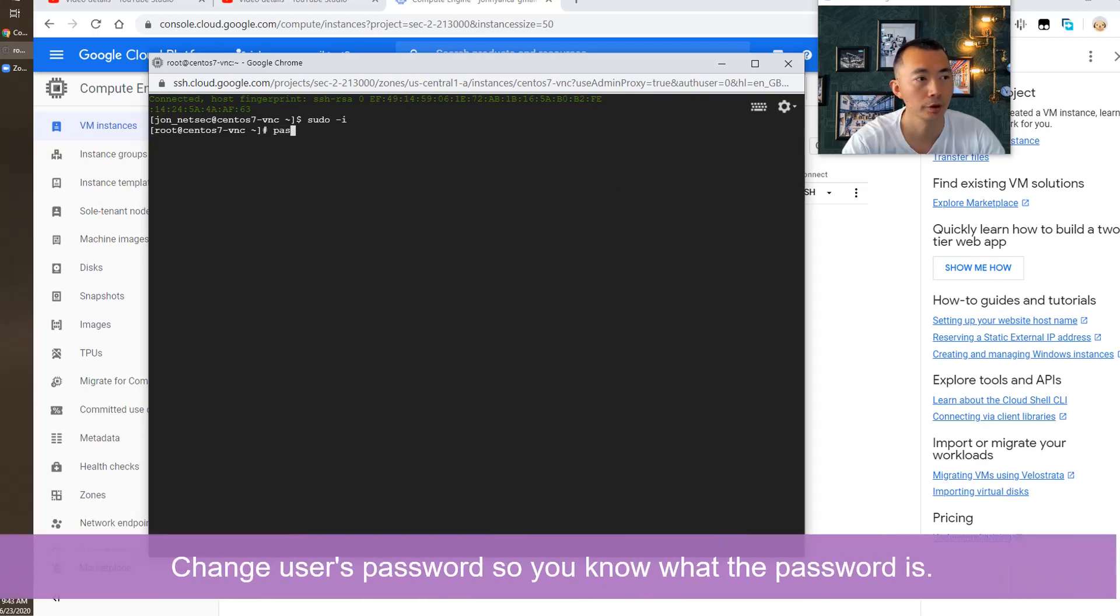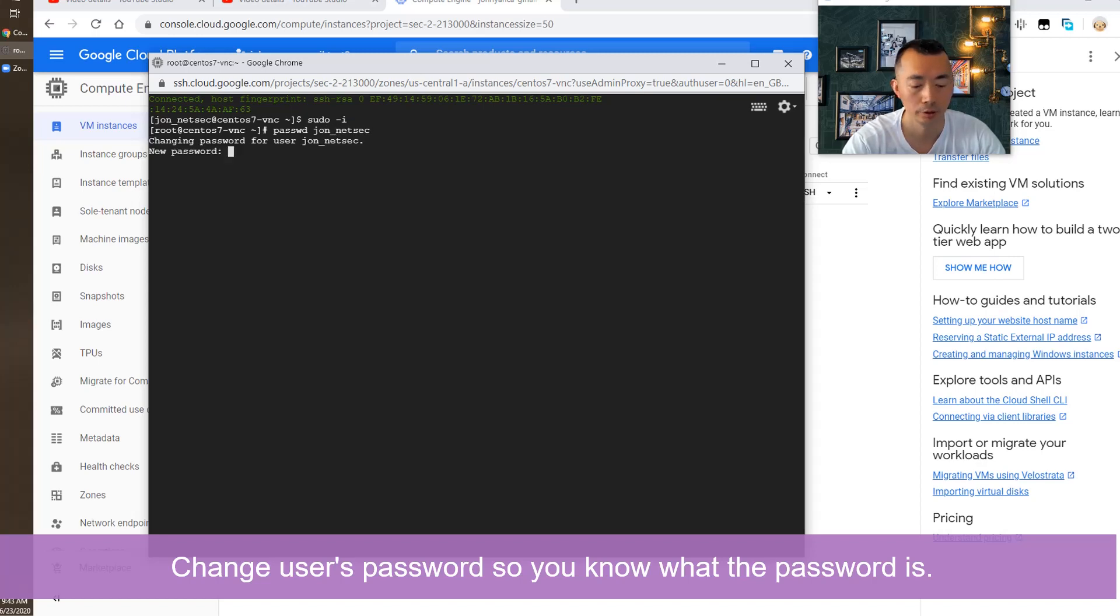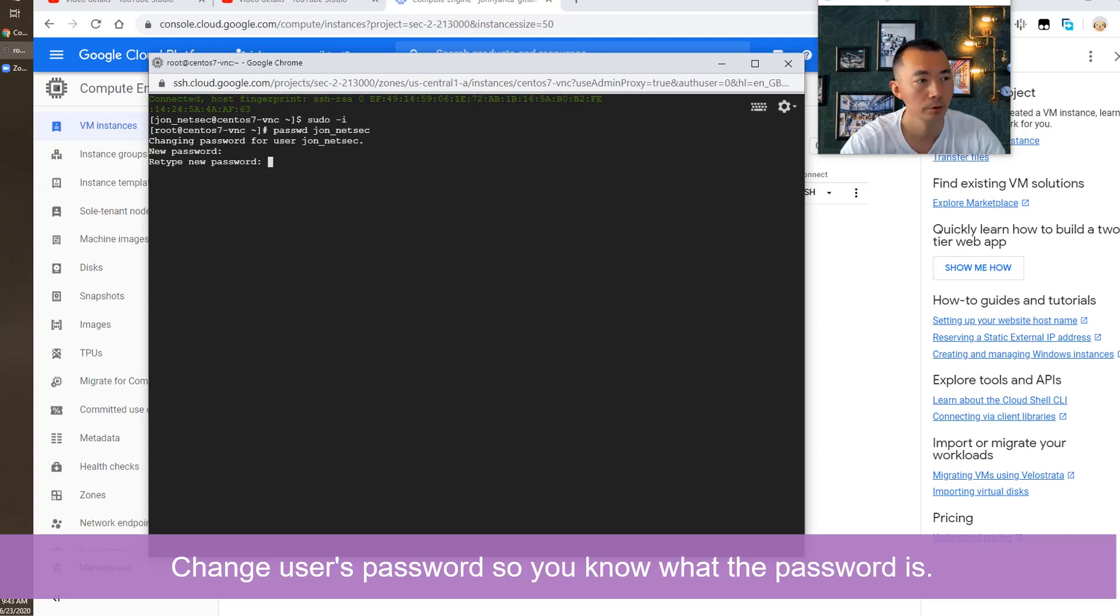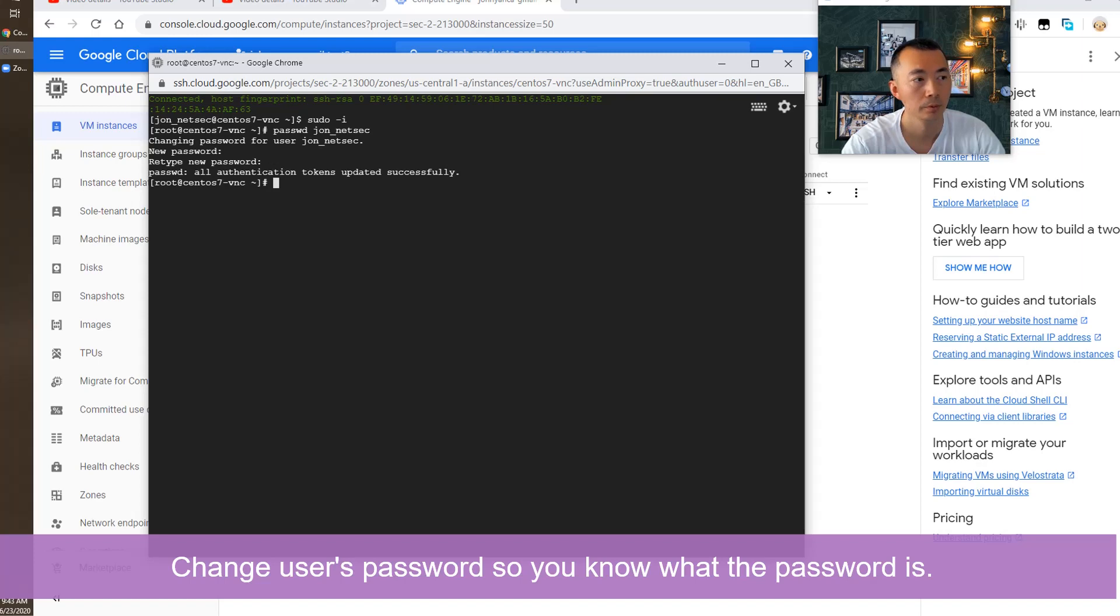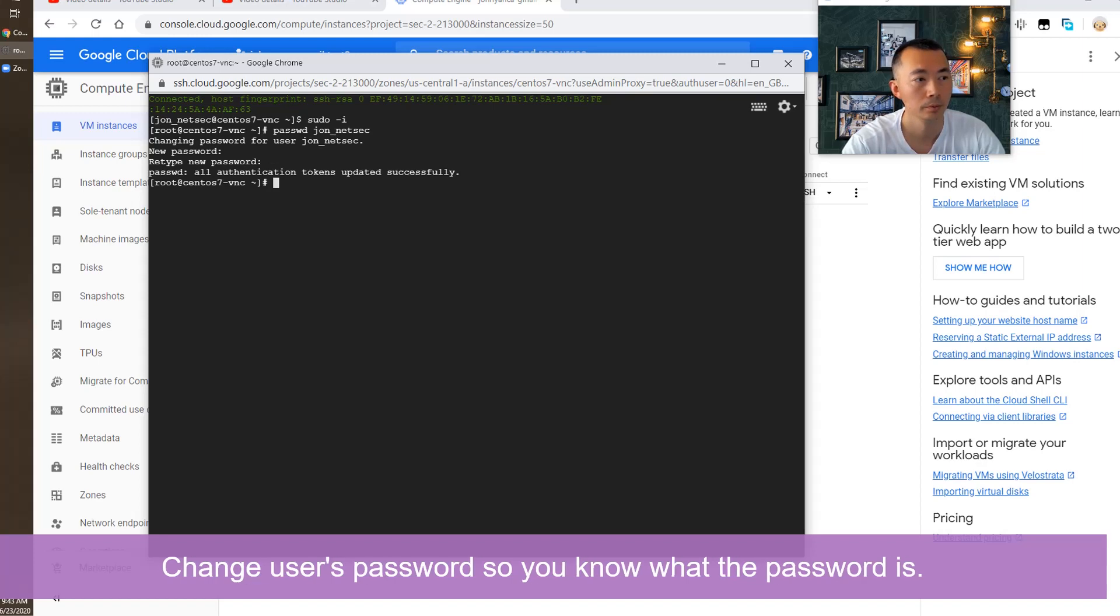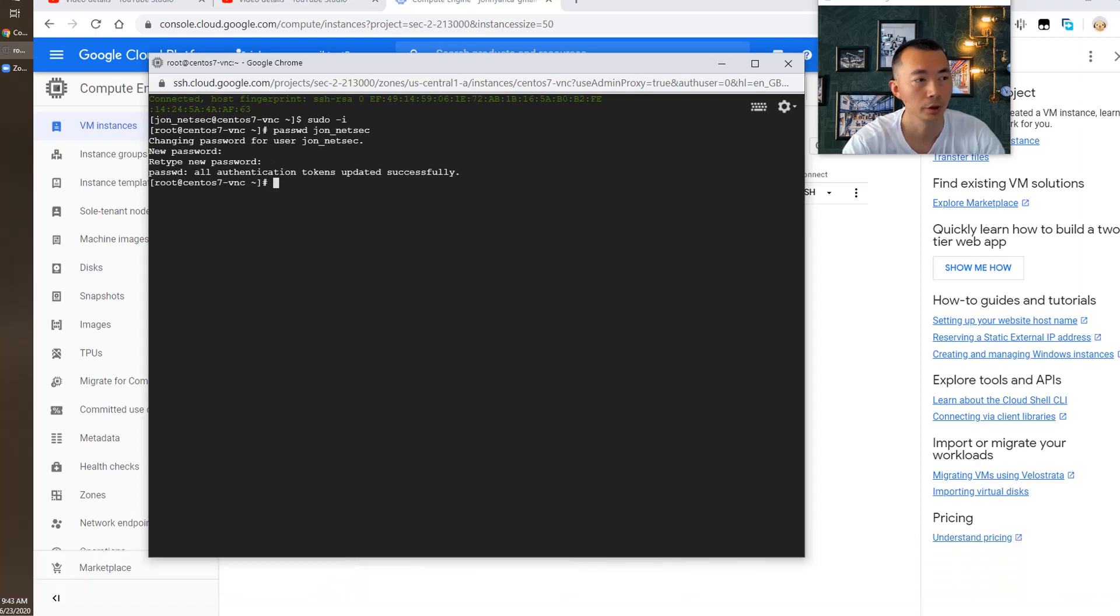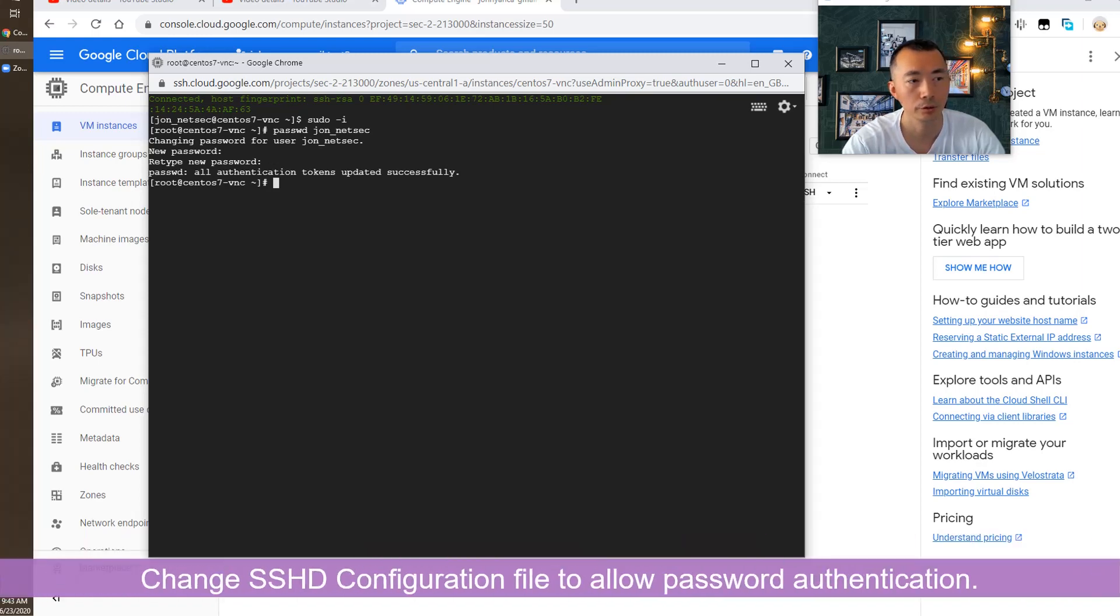First thing is to change the password for my user, John Nasek. You can see authentication token updated successfully.